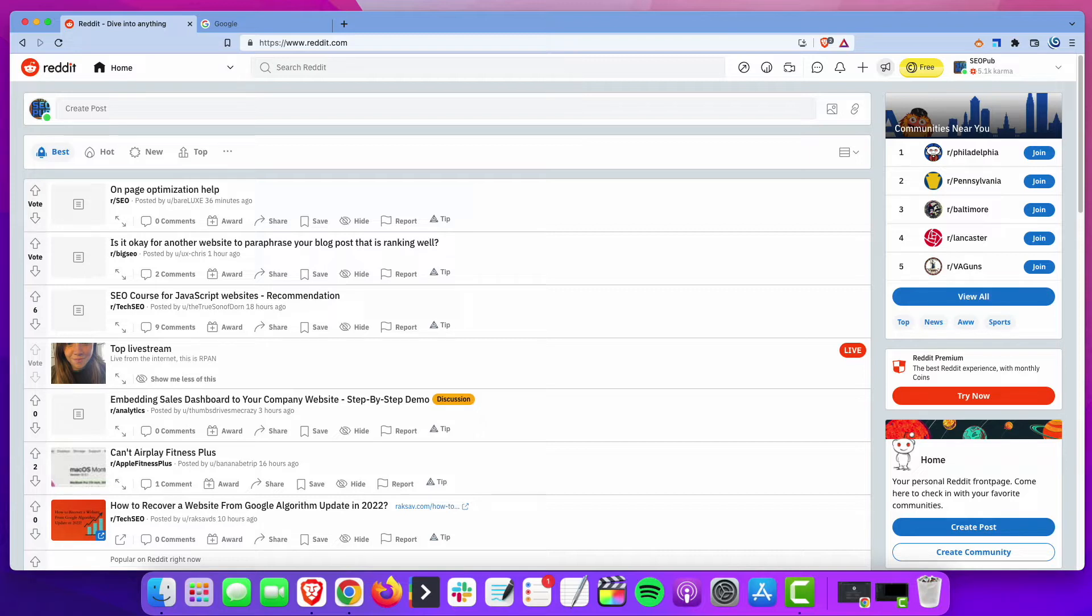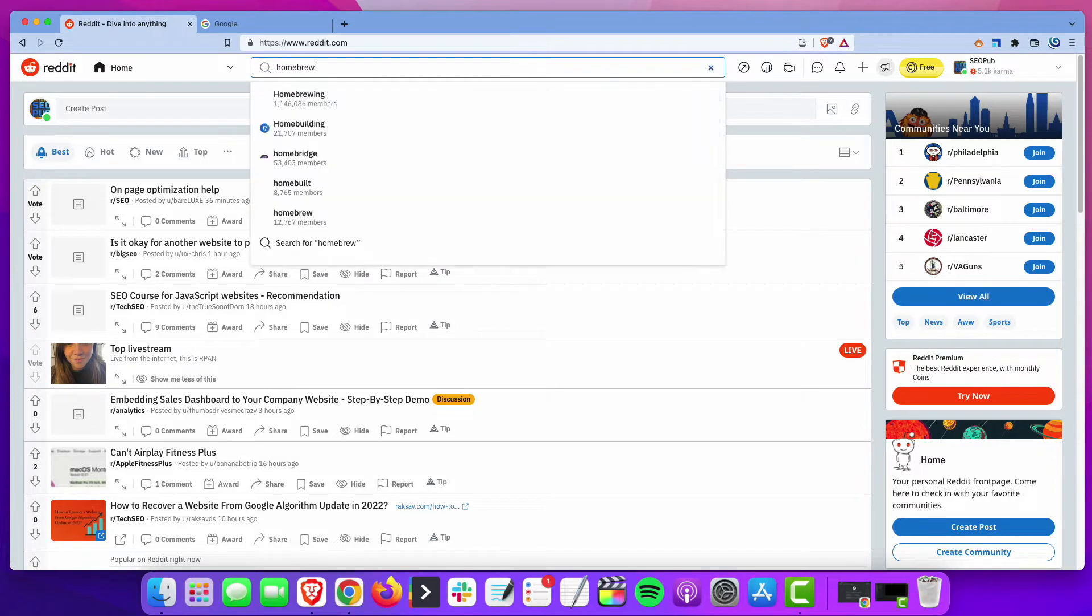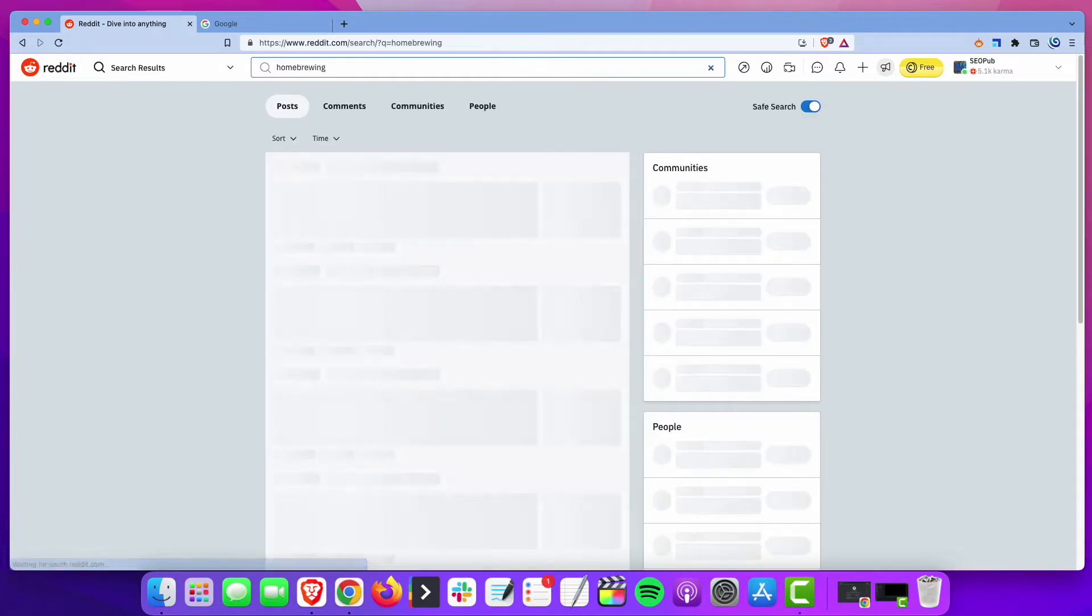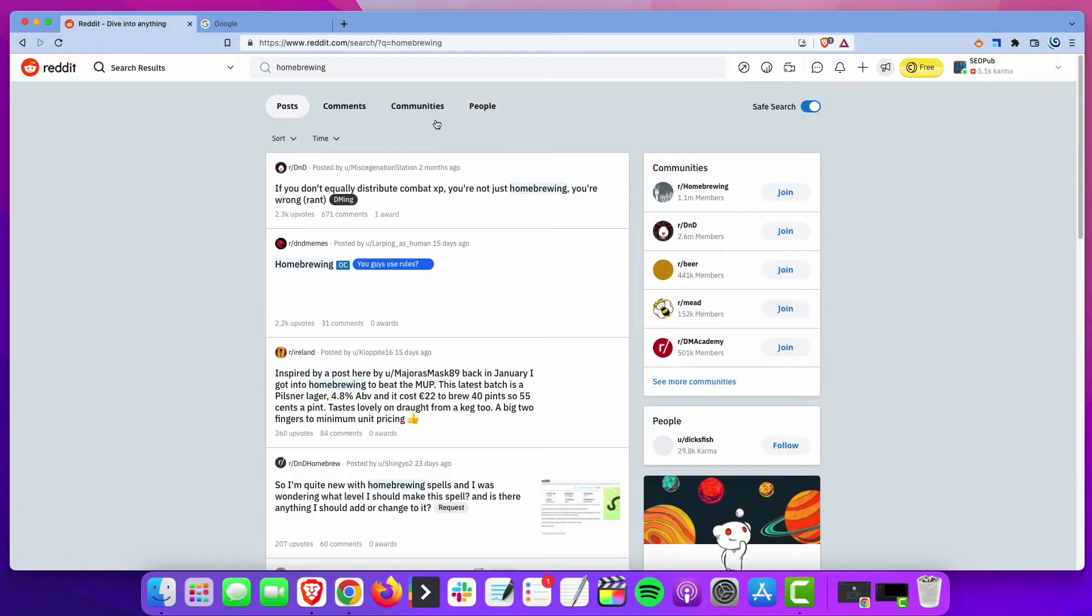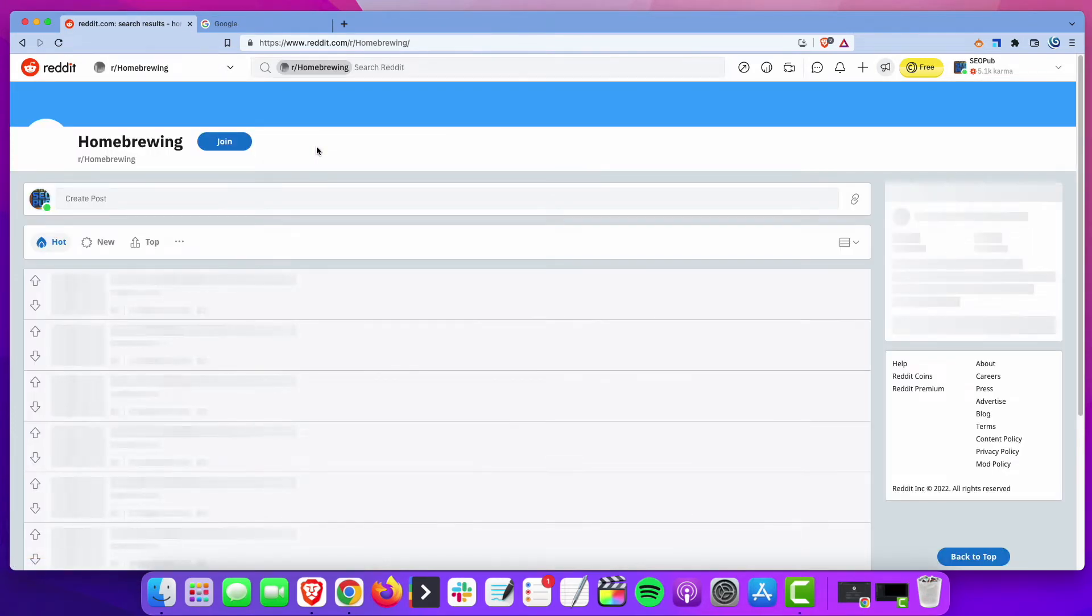So, let's say your niche is homebrewing beer. You're going to do a search for homebrewing, and we're looking for communities, and we'll pick this one right here.